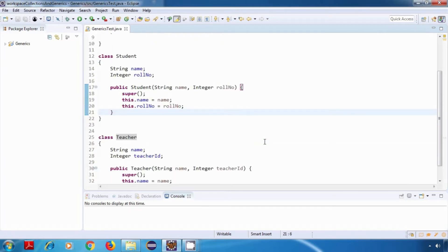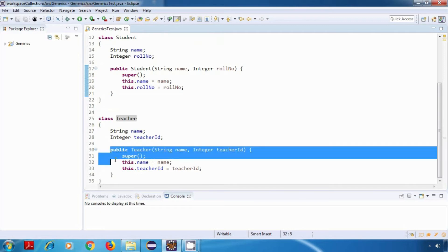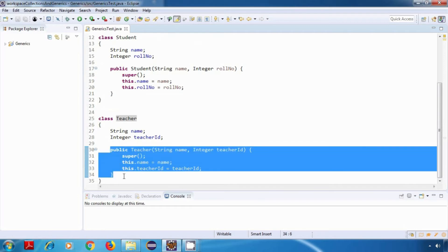Similarly, our teacher class has two fields: name of type string and teacher ID of type integer. And then again we have a parameterized constructor.